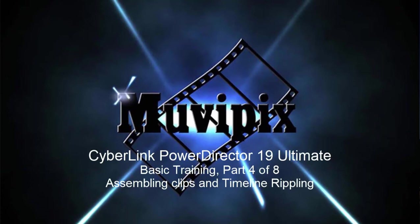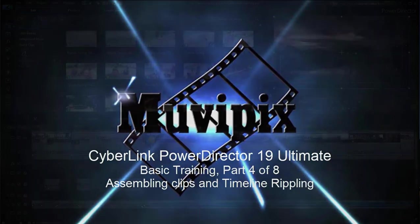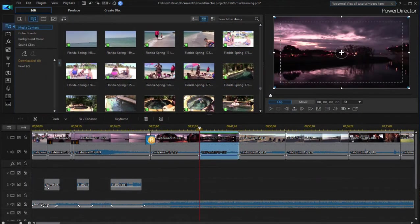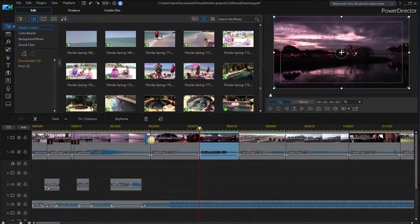Hello again folks, this is Steve Rizzetti, co-founder of MoviePix.com and author of the MoviePix.com guide to CyberLink PowerDirector Ultimate and here we are in part four of our eight-part basic training series for PowerDirector Ultimate.